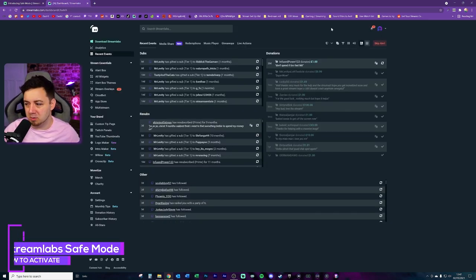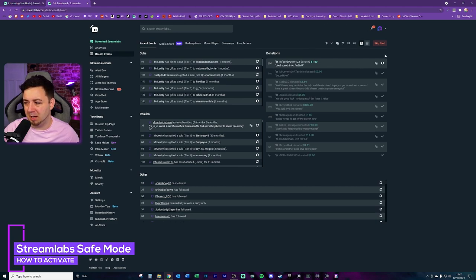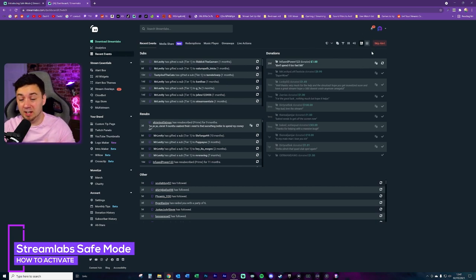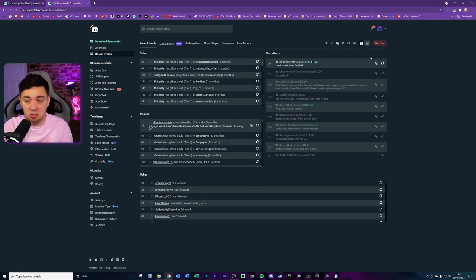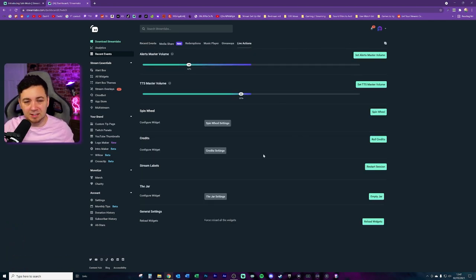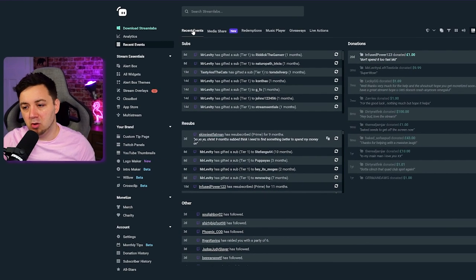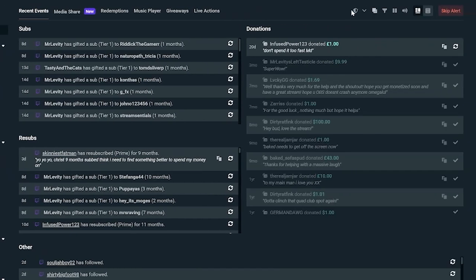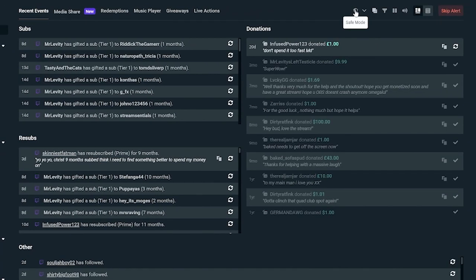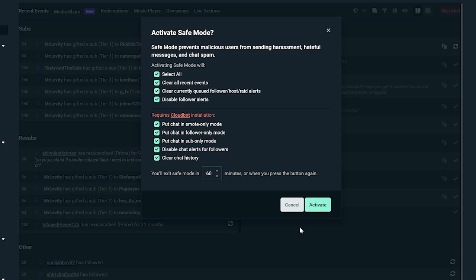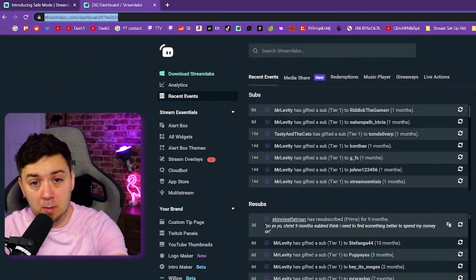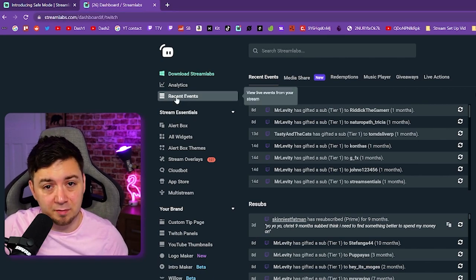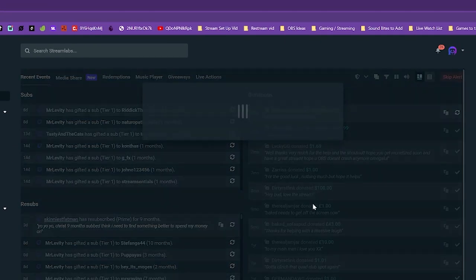Many people don't know that on Streamlabs, you've got the recent events tab — there's loads of extra stuff in here, particularly if you're suffering from alert box issues. For example, within the live actions tab, you can reload all of your widgets or set the alerts master volume. On the recent events tab, you've now got a shield icon, which — if you hover over it — is safe mode. If you click it, that's how you activate safe mode. You need to go to this URL; you could bookmark it in your browser, then go to the recent events tab and click the shield icon.